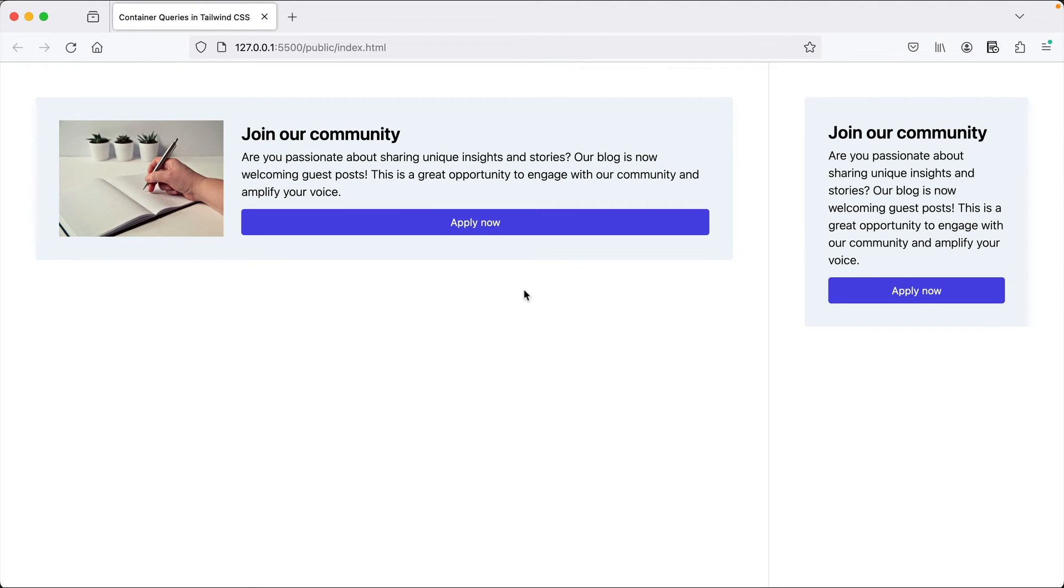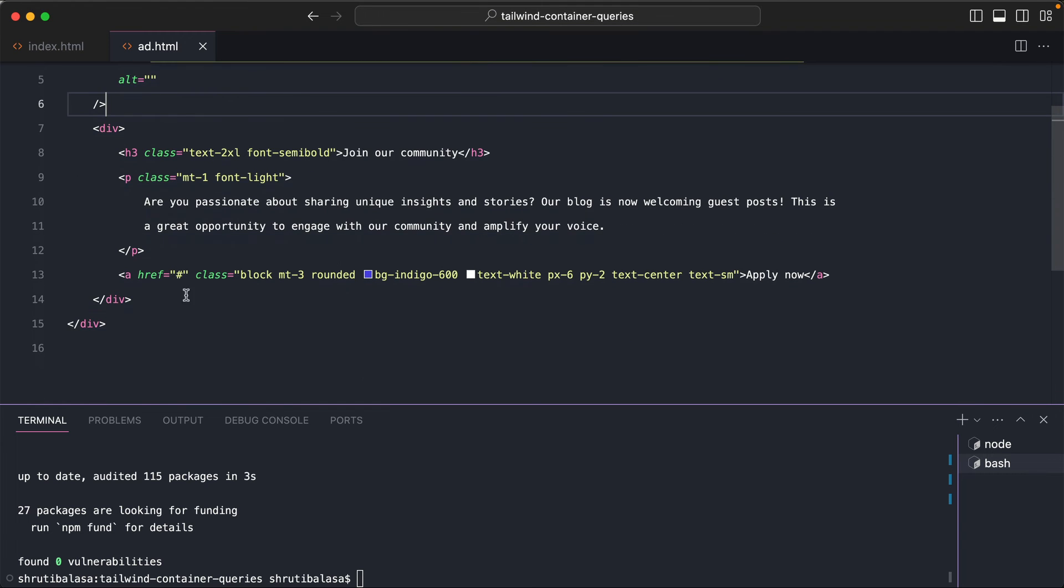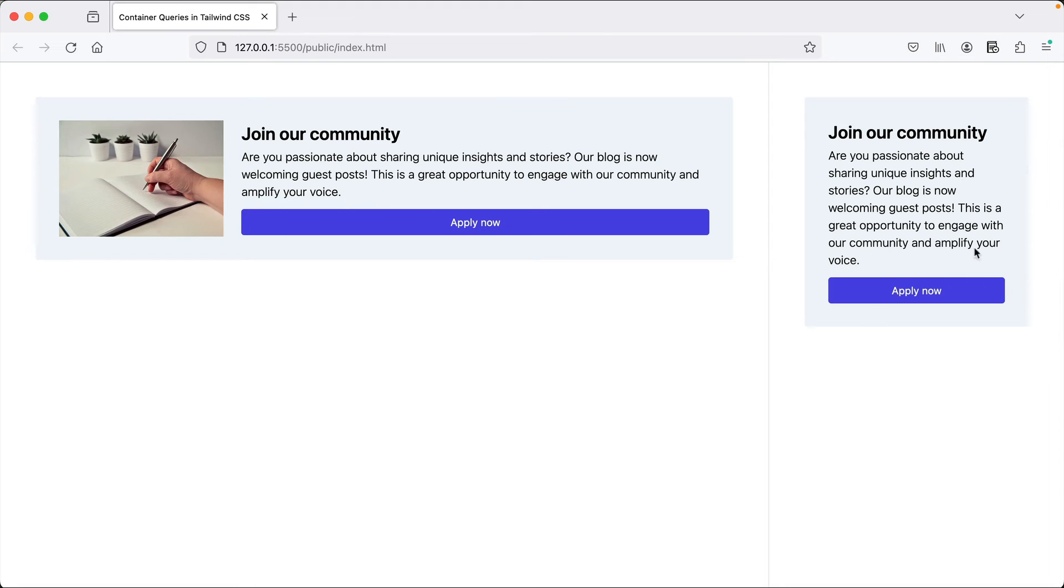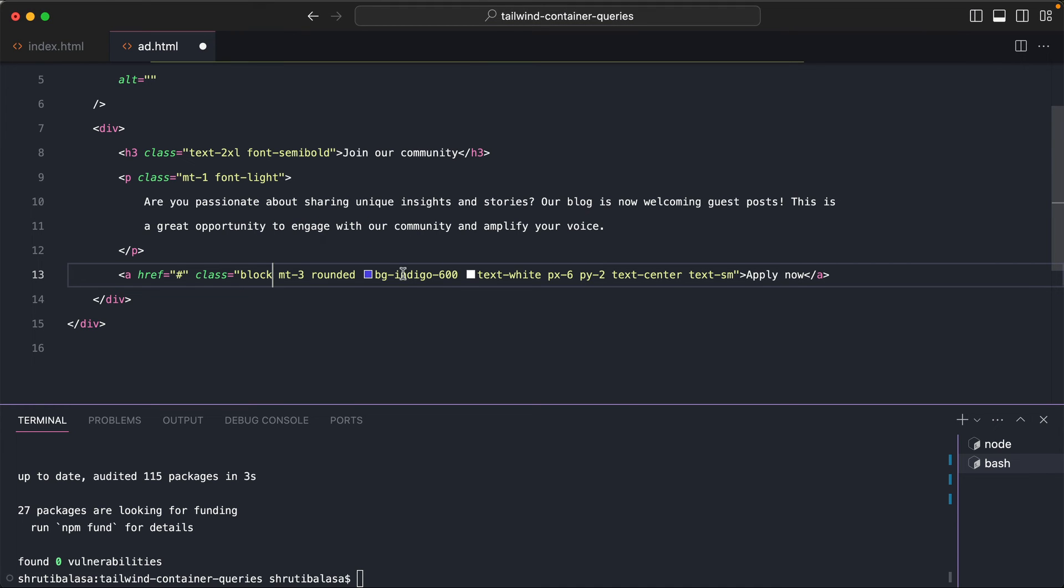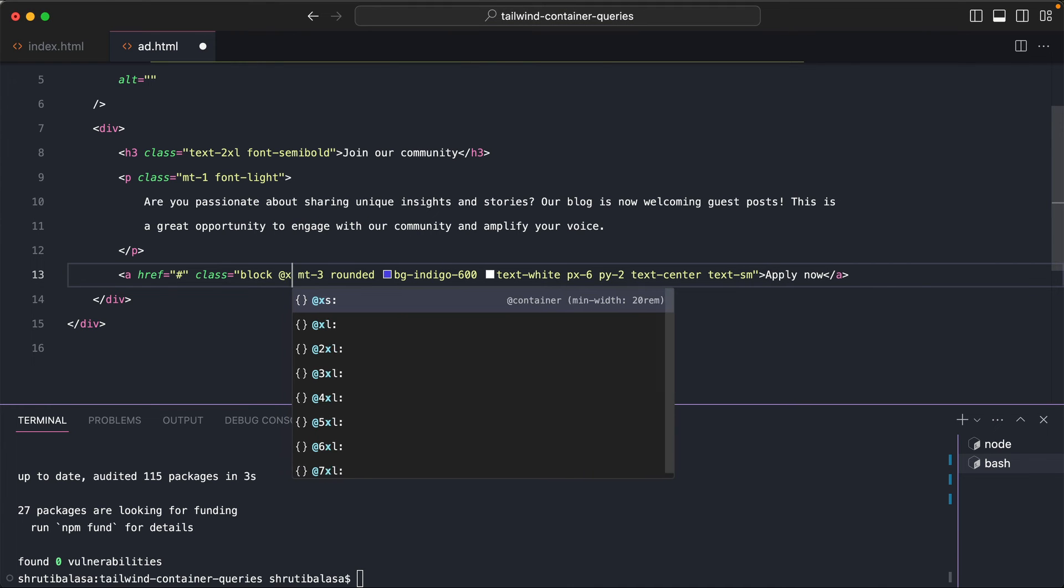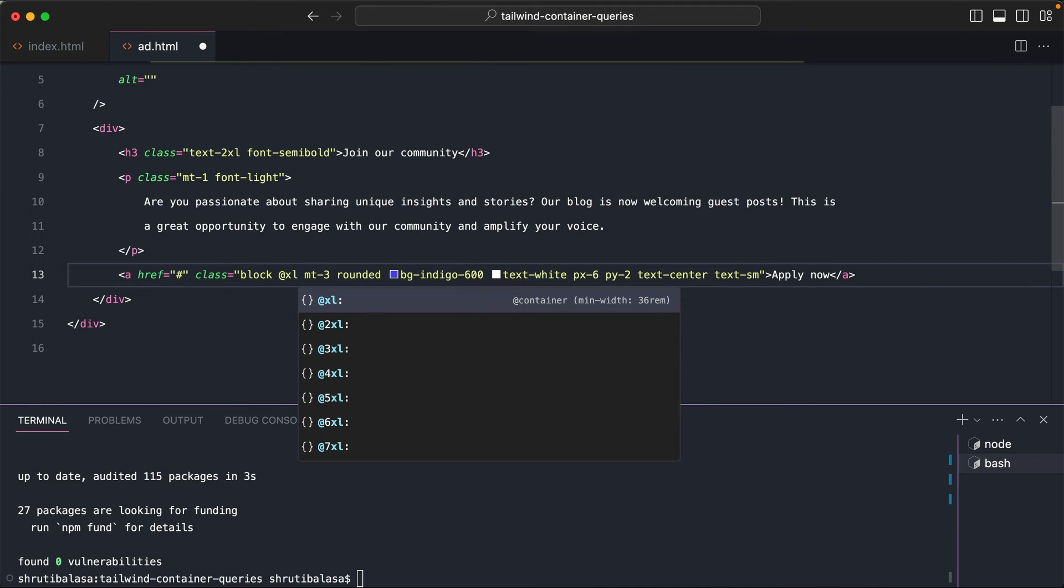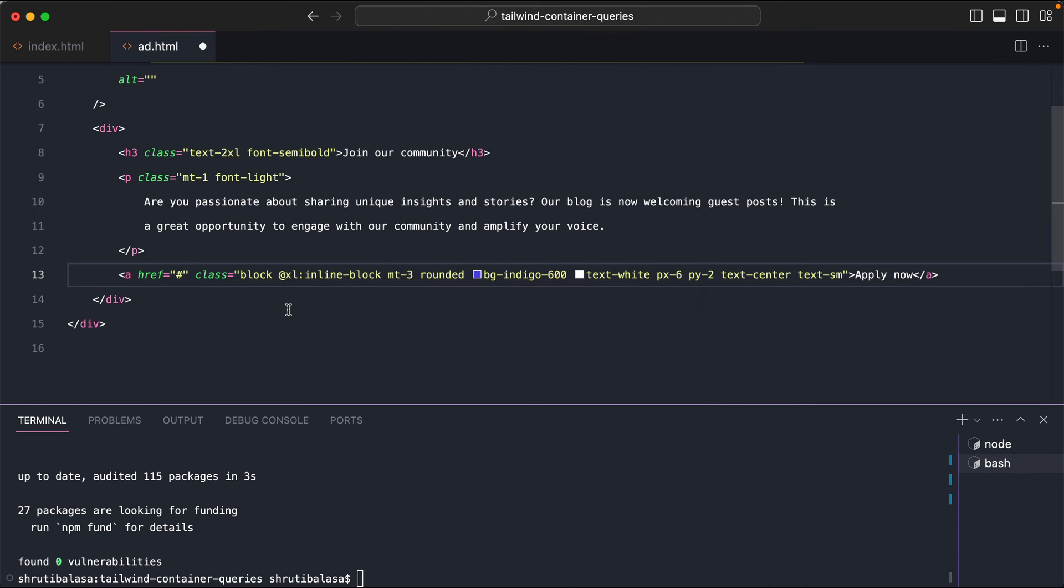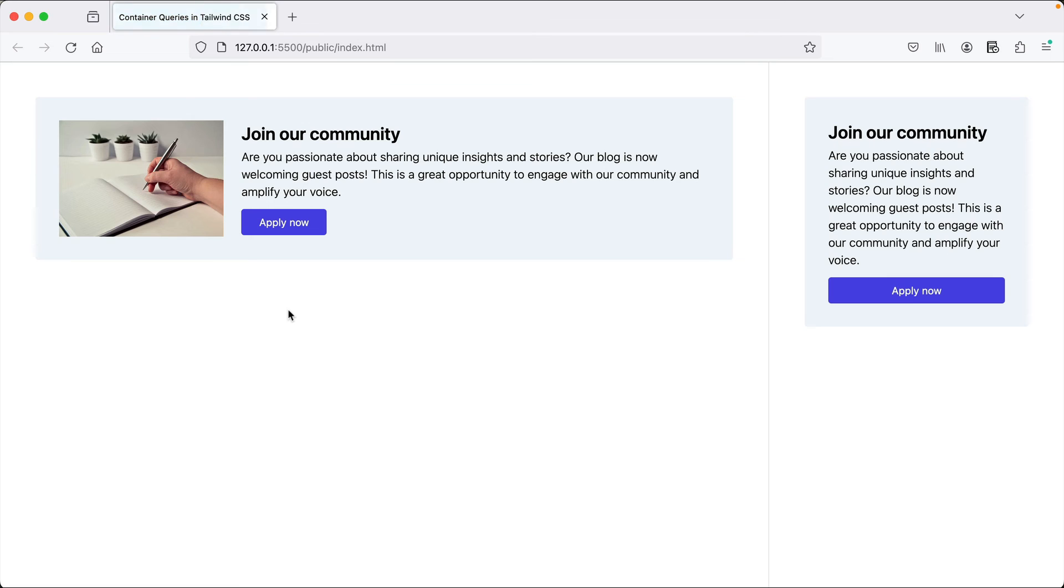Now we only have to change the styles of this button. So let's come down to this link and here we will say, so this is block by default, that is on the smallest screen, smallest container size. It is block in style, but for screen sizes, sorry, container sizes larger than xl, we want to change that to inline-block. Okay. So that's it. And now you see using container queries, you're able to achieve two different appearances based on the width of its container and not having to create two different components for this reason alone.